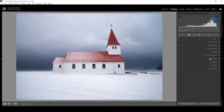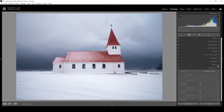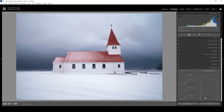In the Calibration tab, I bring down the blue primary hue — something I always do — which turns the blue tones more into an aqua color tone. I also boost the saturation here to make the colors pop a little more. And that's it for the color grading.